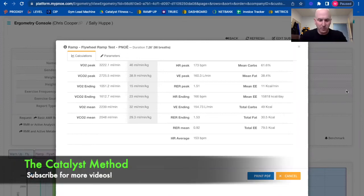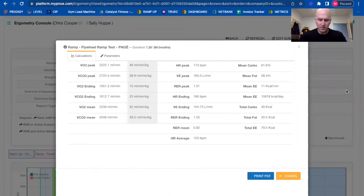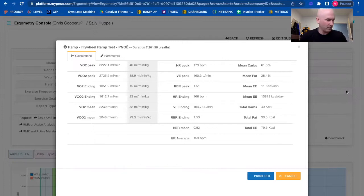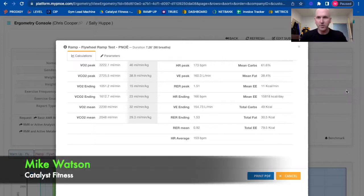Hey guys, I just want to take you through some pretty cool stuff that we got to do with some of our coaches this week with our Pnoē device. So the Pnoē device is a metabolic testing unit.